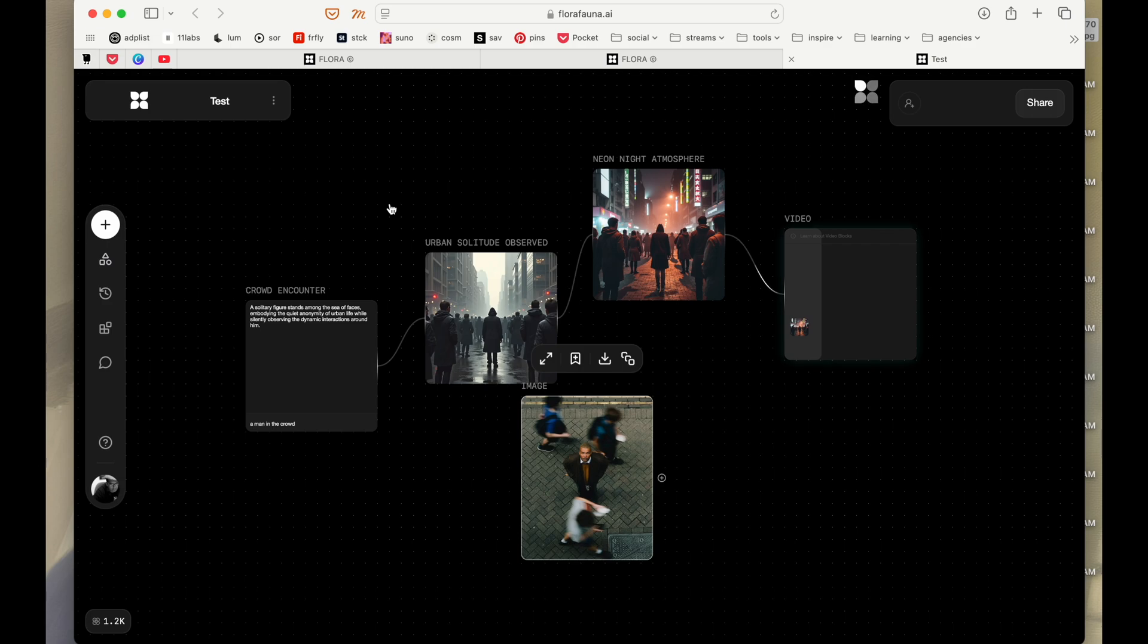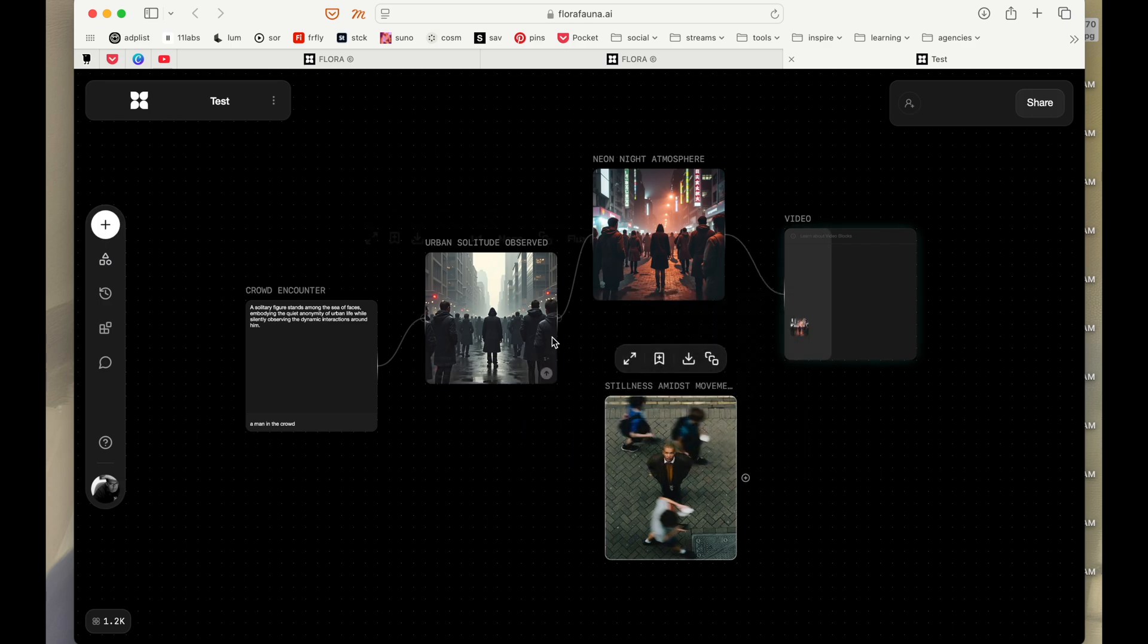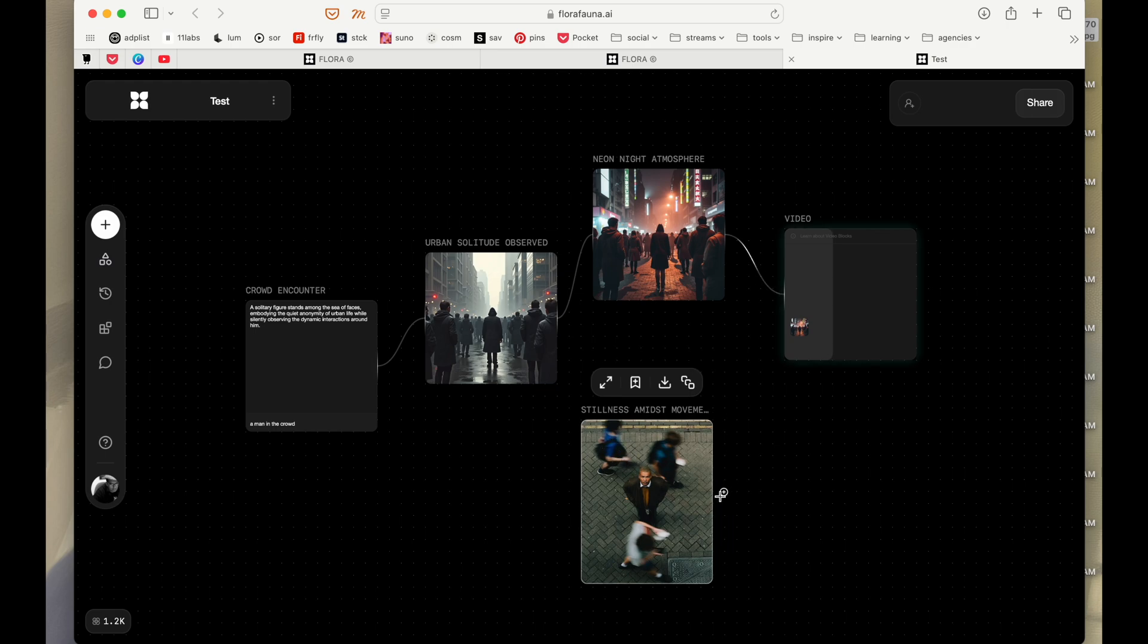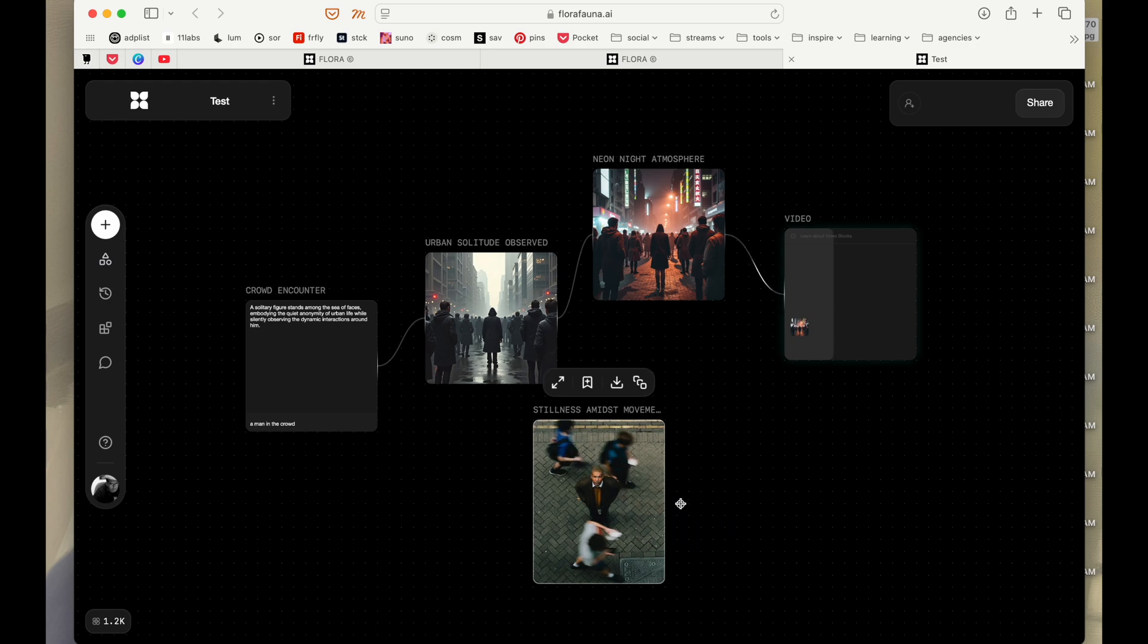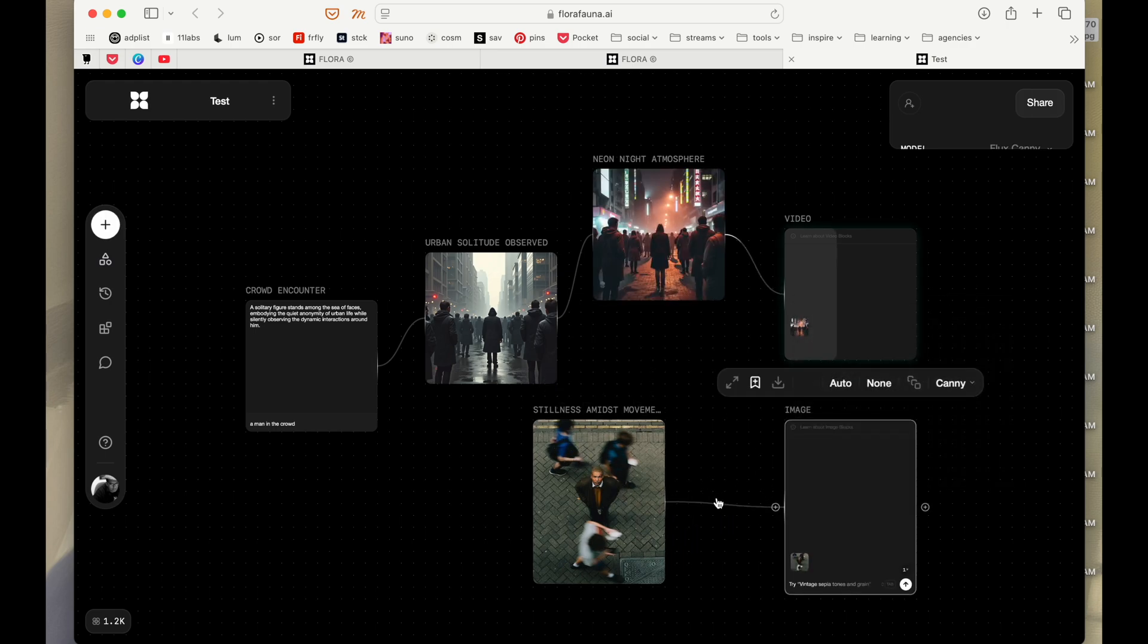And that image that I uploaded into it is actually here and I want to say that use this as an inspiration to generate an image. So let's see if I'm going to say this, create a variation.